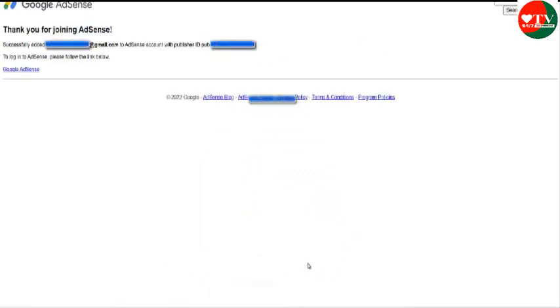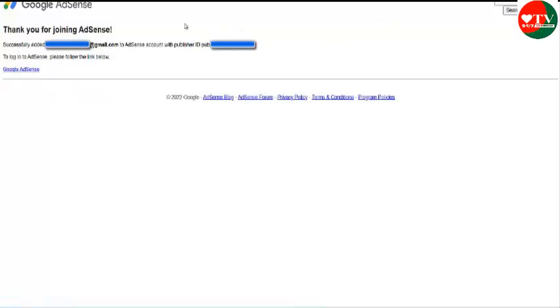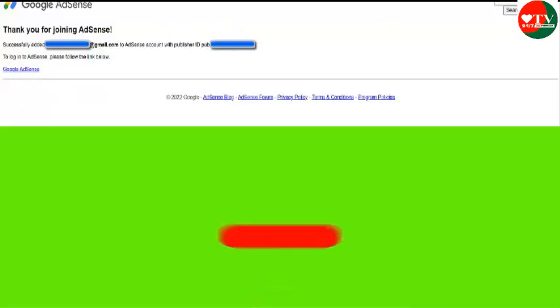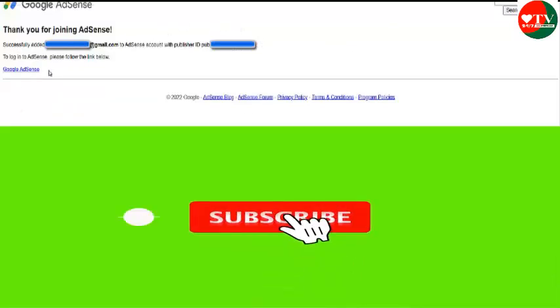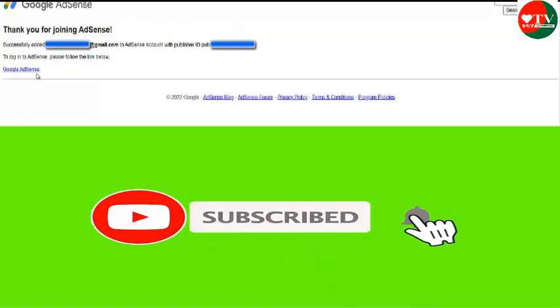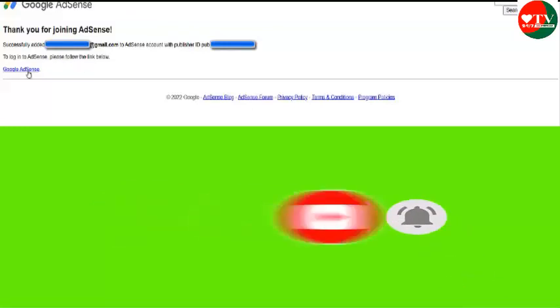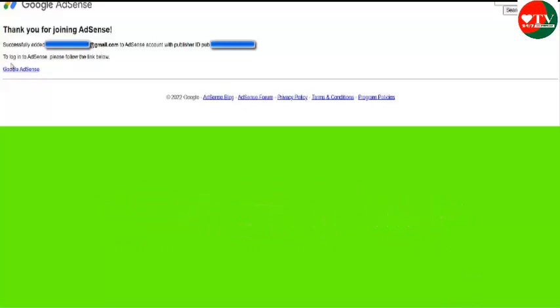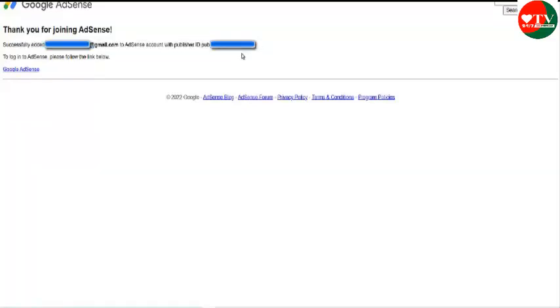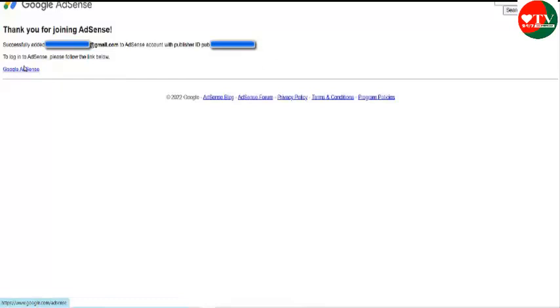This is how we successfully address the verification code and successfully address our AdSense. AdSense ad successfully. Success. I completed the ad. Google AdSense account. AdSense account.